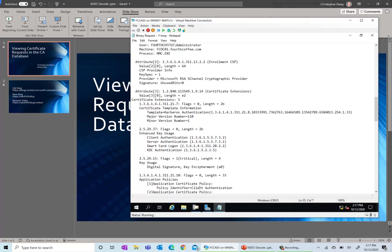Like I said, one example would be you're having a bunch of certificates issued and you're trying to narrow down what process requested those certificates. You can kind of figure out how those things are being enrolled for, or any of this additional information that's in here. So that was just a quick tip on how to view a certificate request in the CA database.